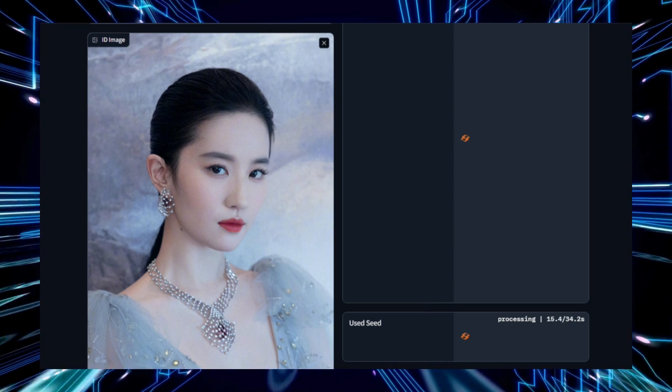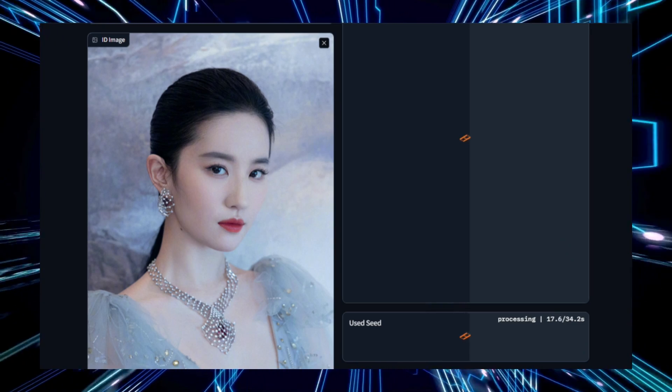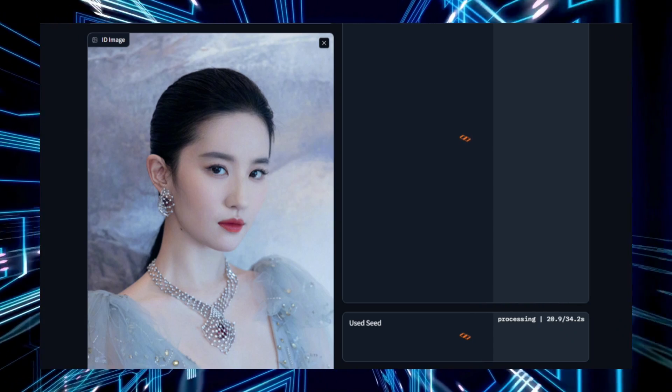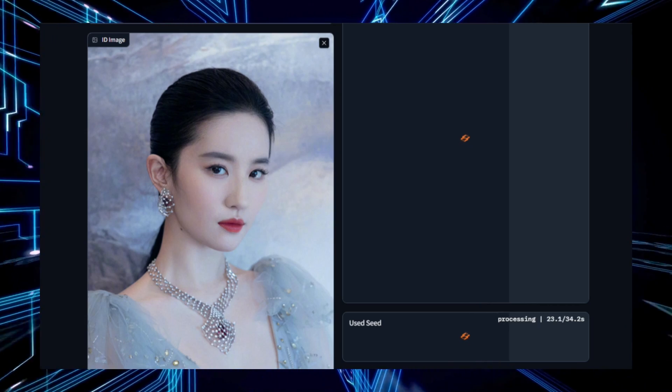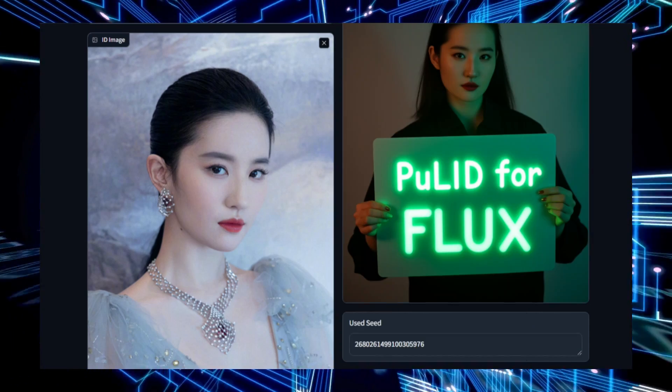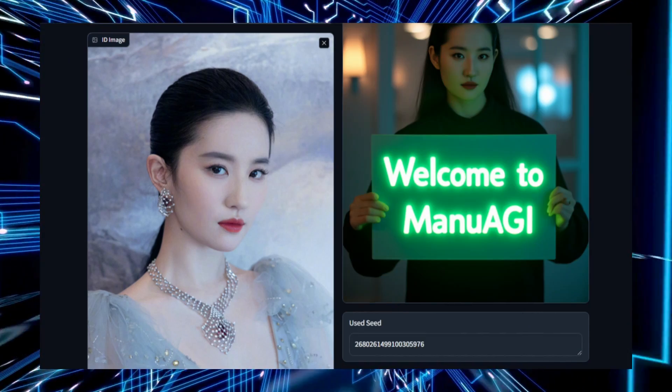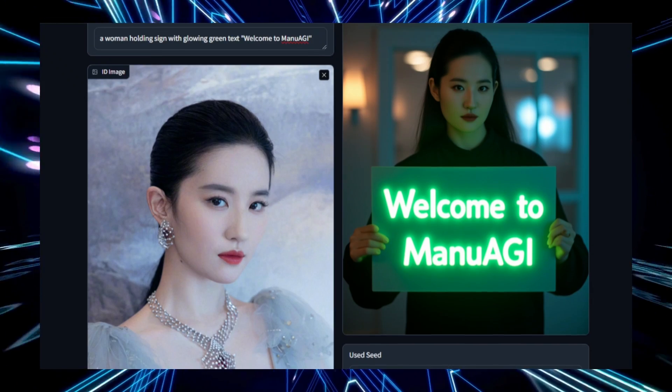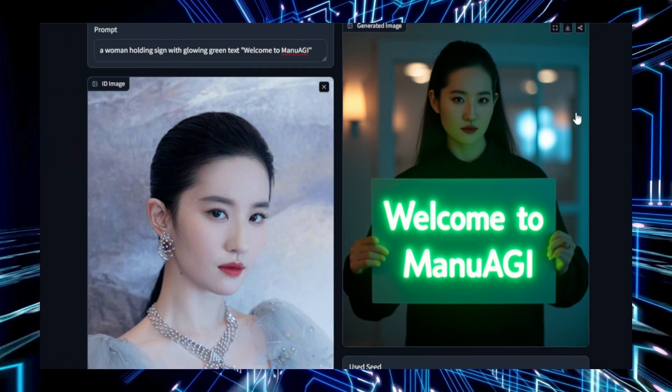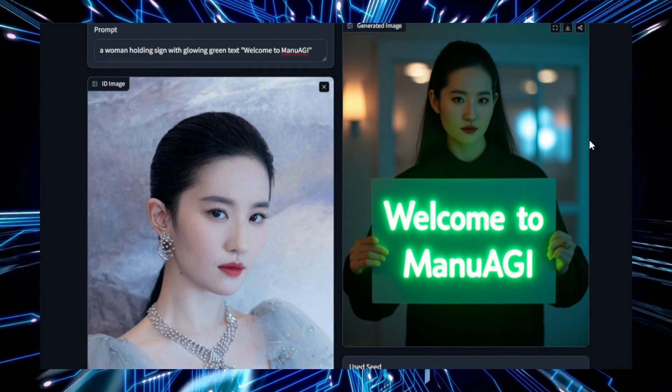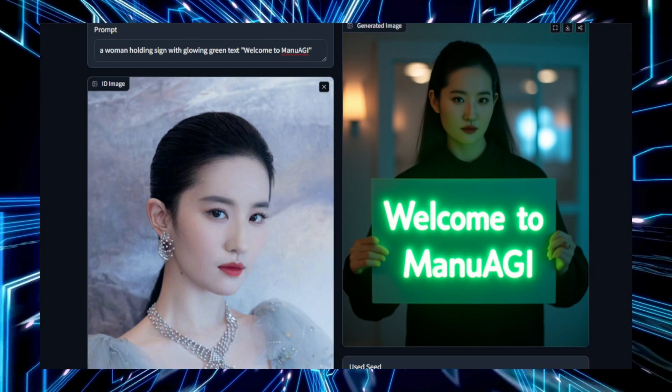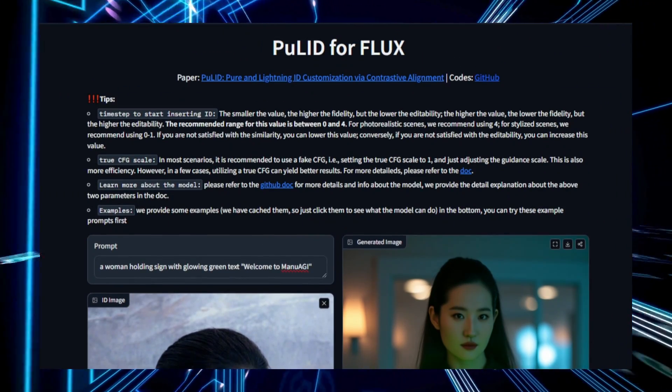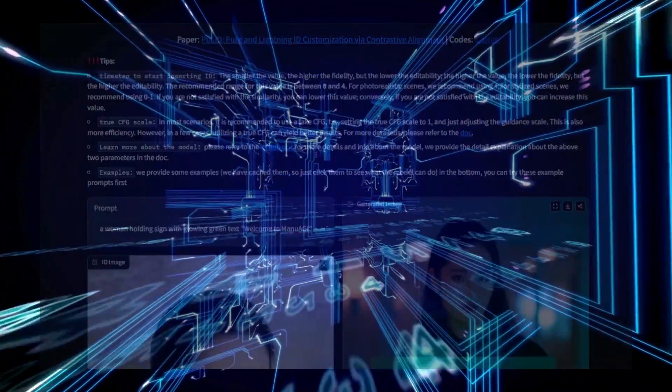The key benefits include deep personalization, allowing users to achieve unique outputs tailored to their needs. The contrastive alignment approach ensures efficient handling of large datasets, and the versatility of the project makes it suitable for various applications, from recommendation systems to personalized content creation. Pula D-Flux offers a sophisticated solution for identity customization, merging personalization with cutting-edge AI techniques.